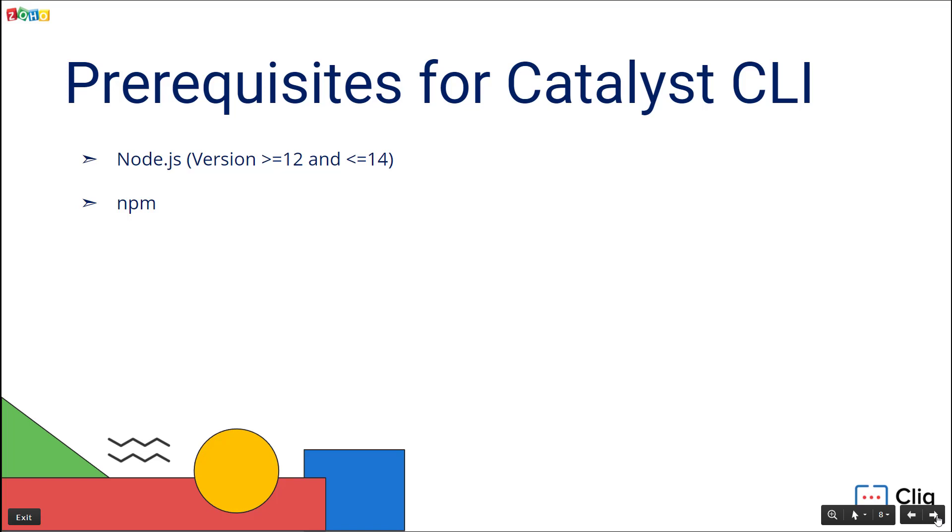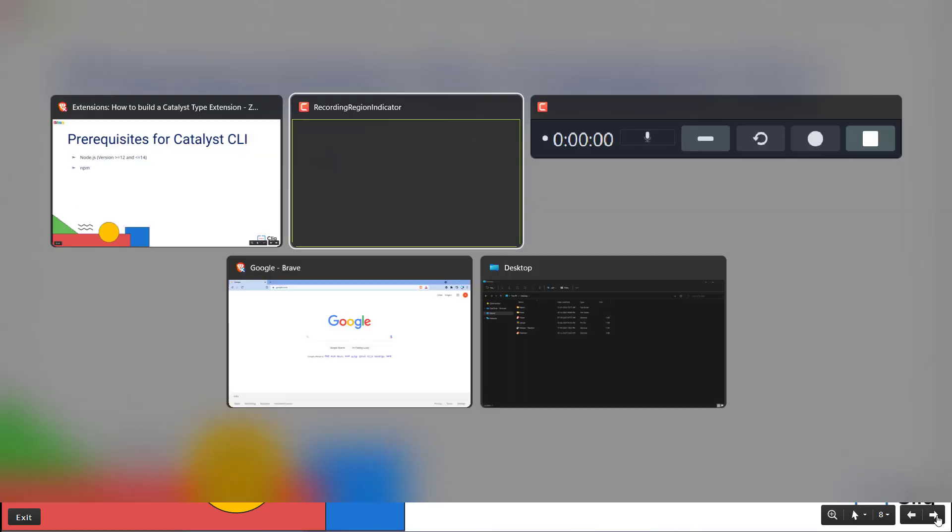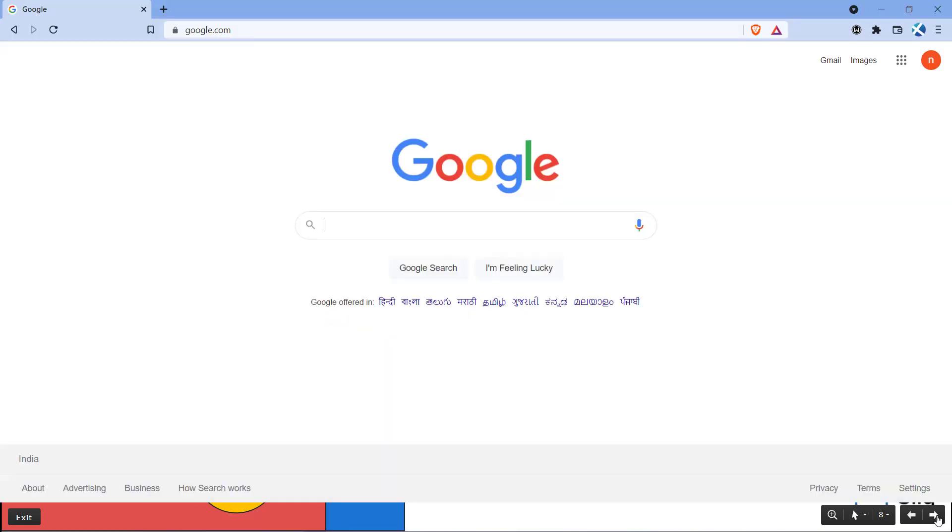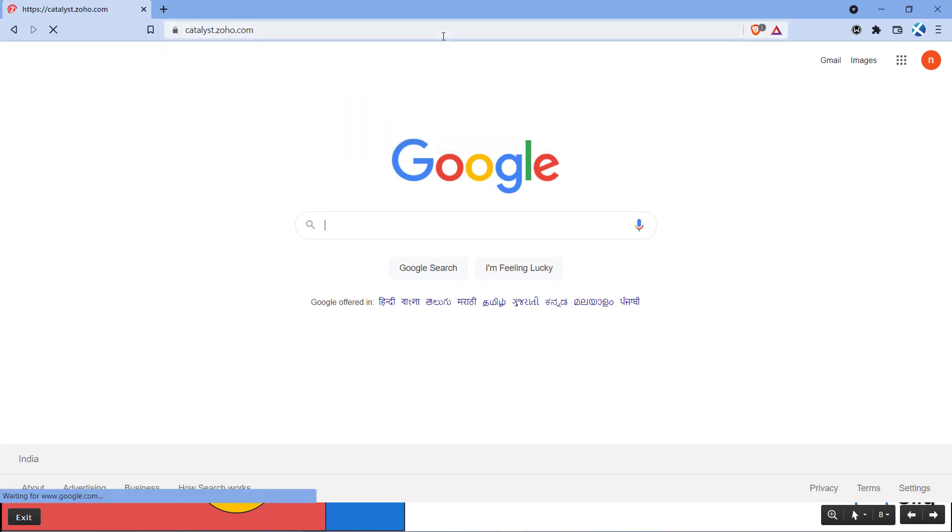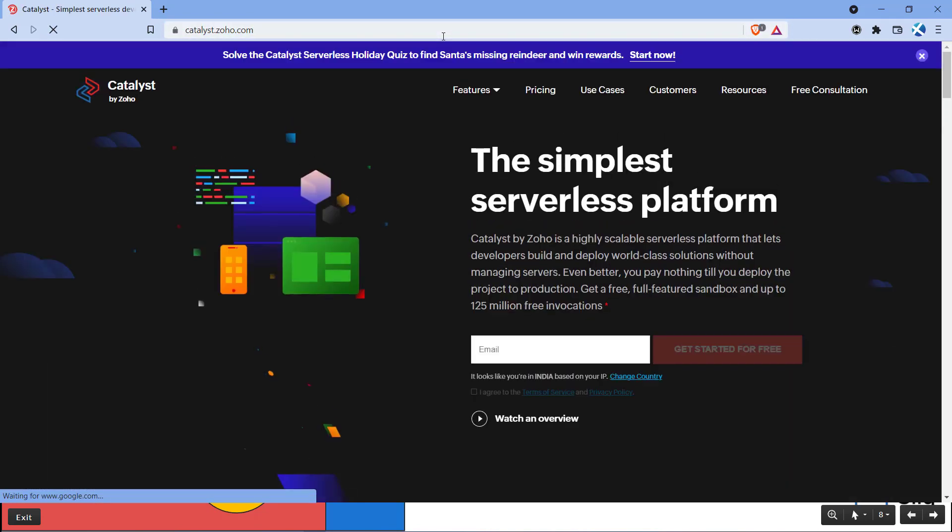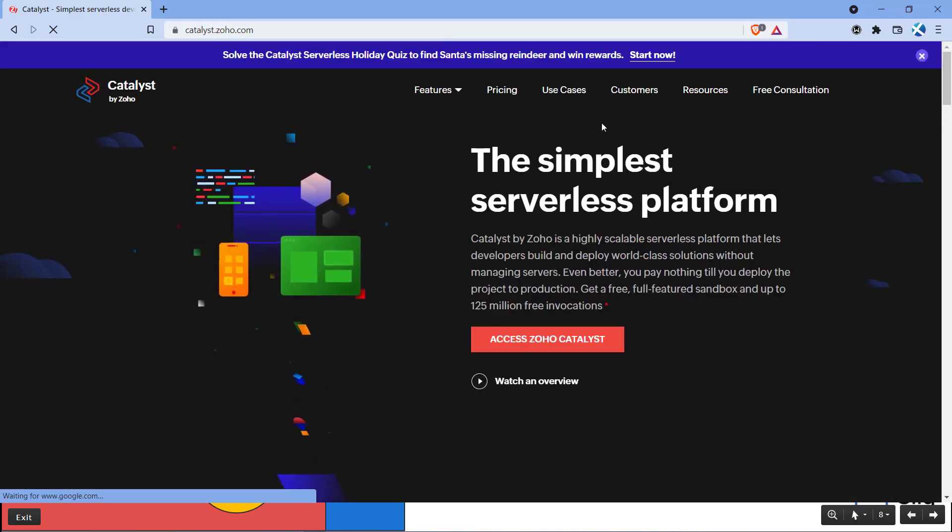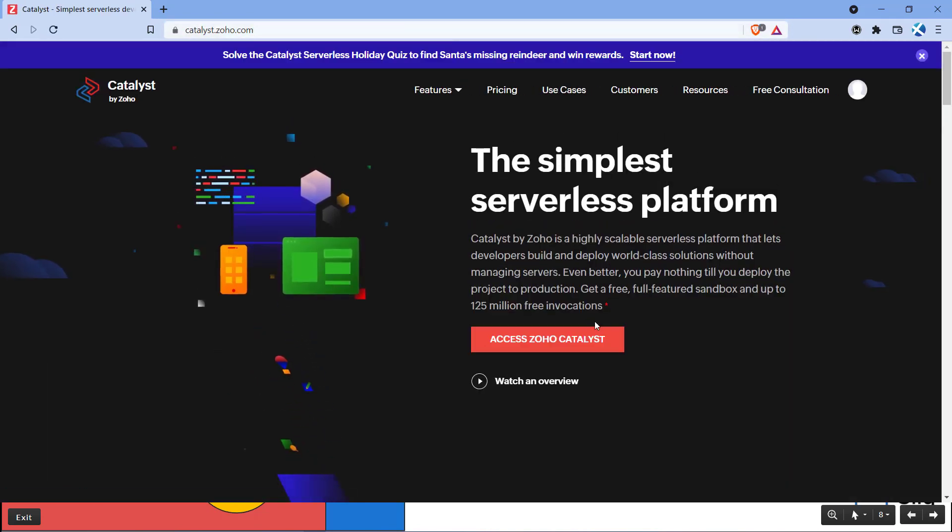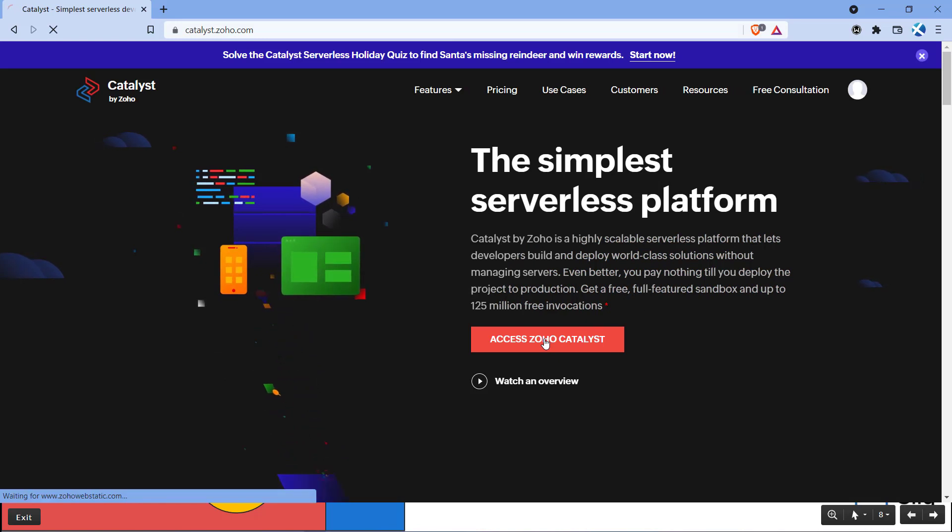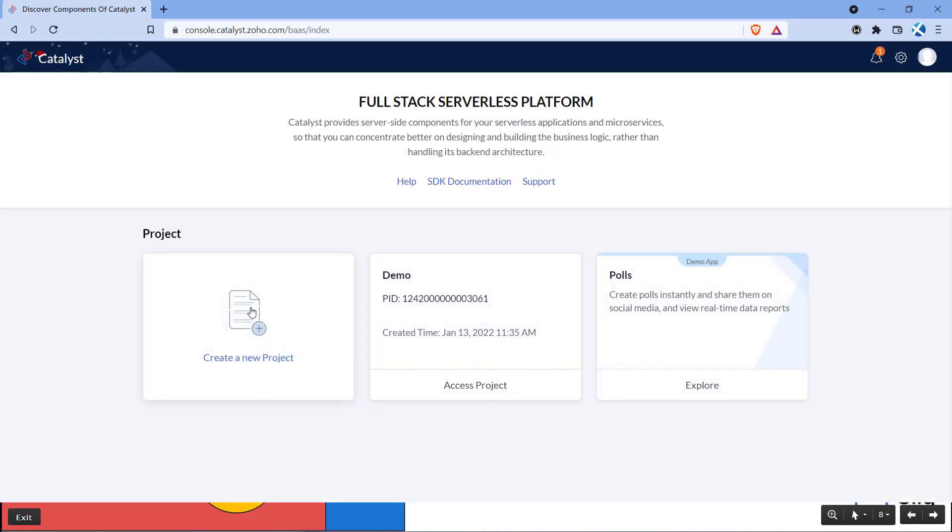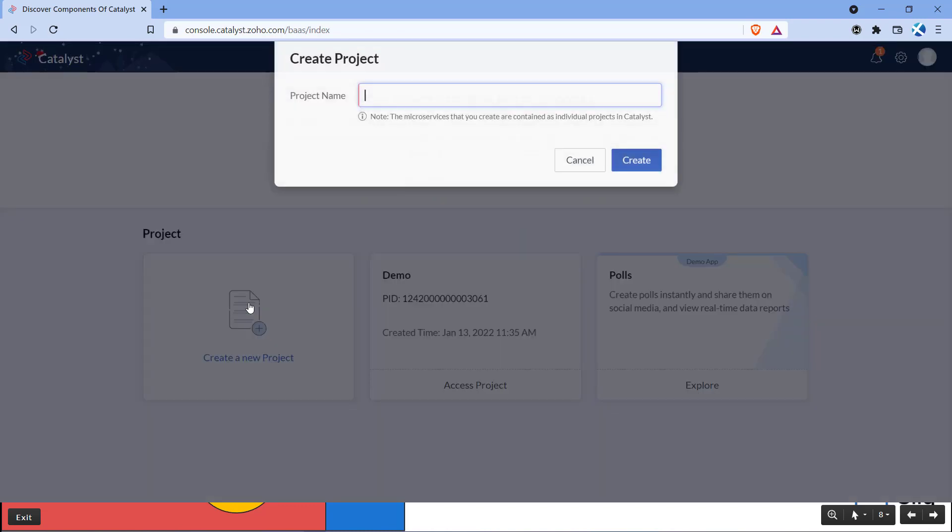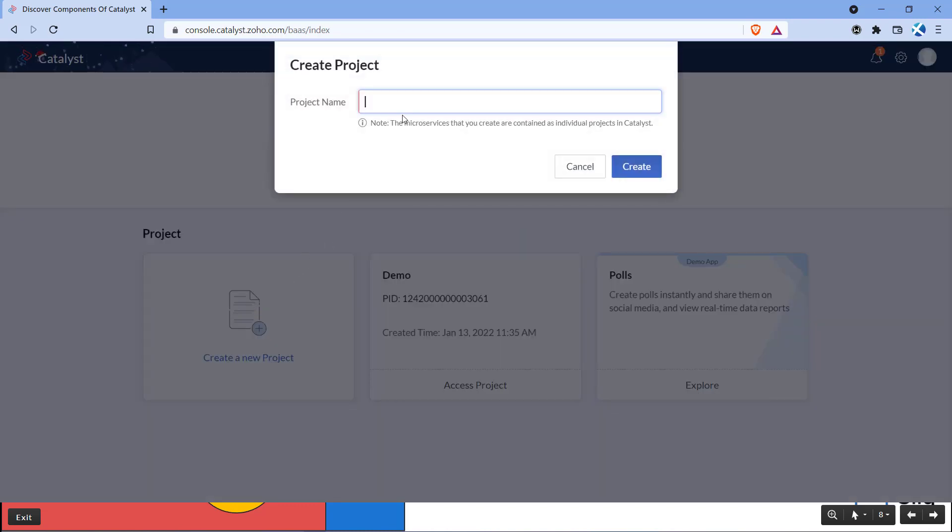First we need to create a project in Catalyst. Let's visit catalyst.zoho.com in a new browser tab. Click on access Zoho Catalyst and click on create a new project and enter a name for your project.